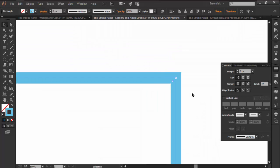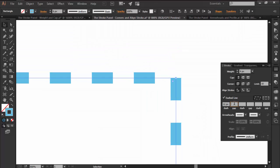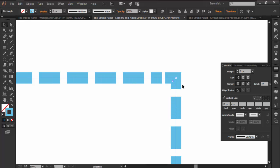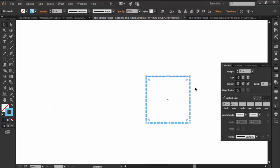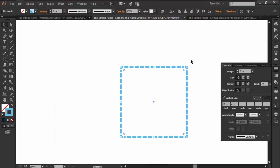Using the Stroke panel, we can easily create dashed lines which we can customize by adjusting the length of the dashes and the empty space gap found between them.